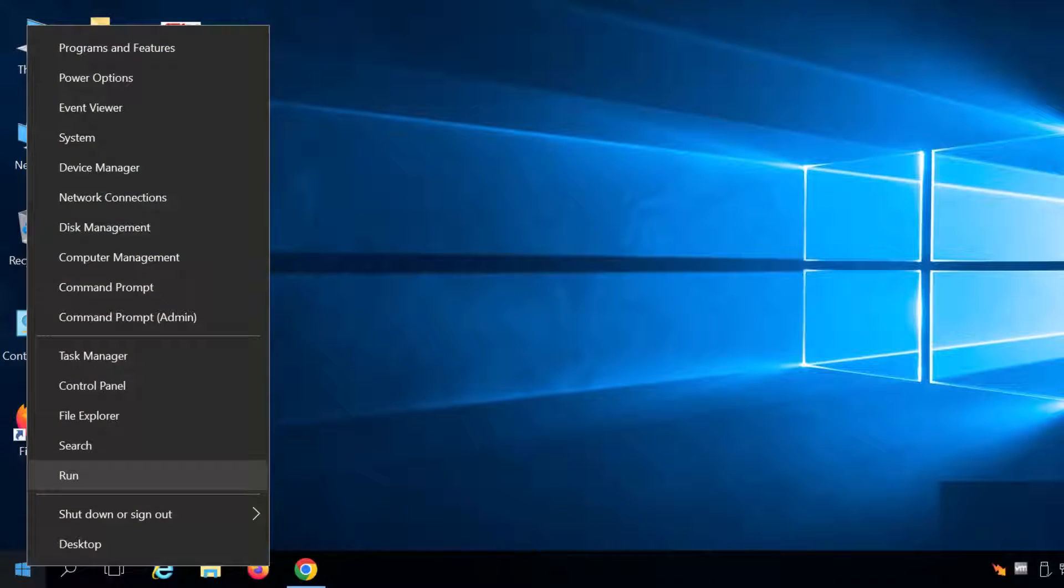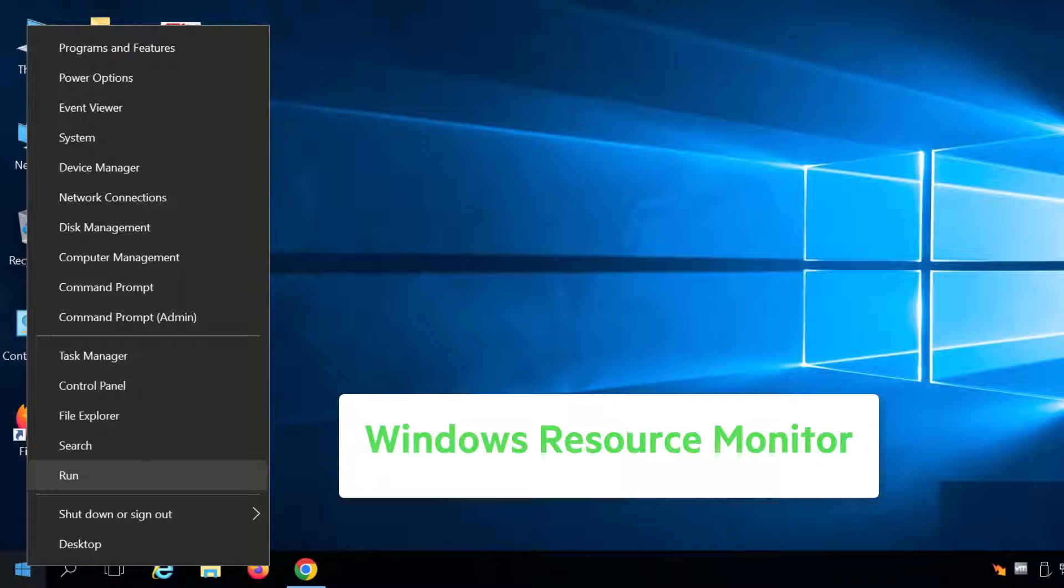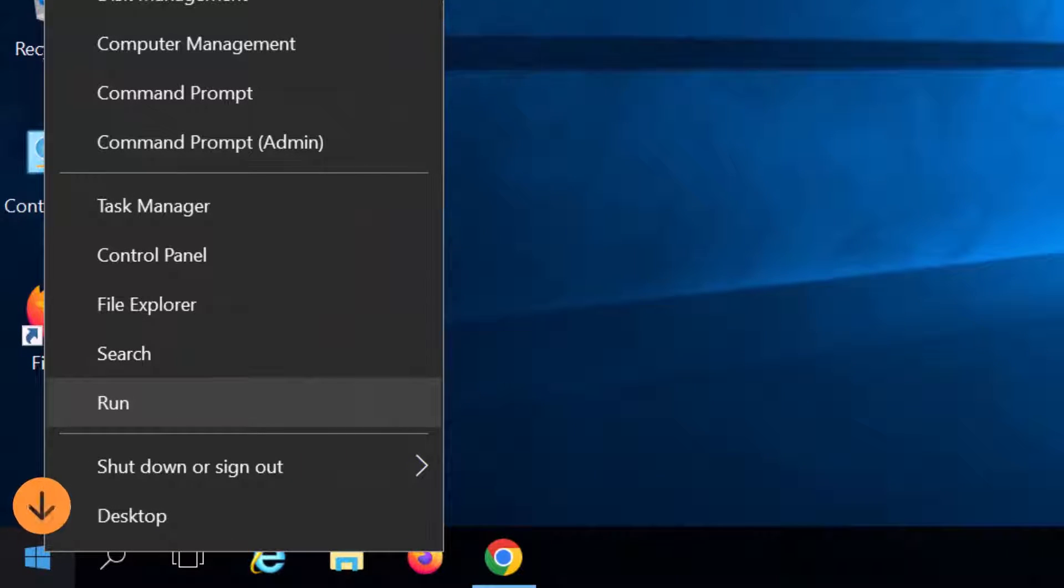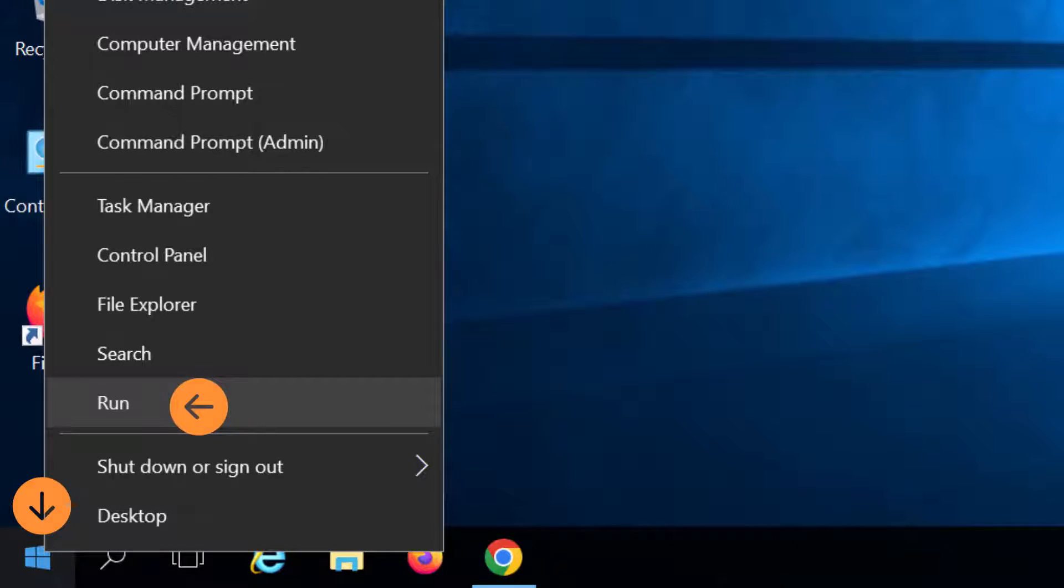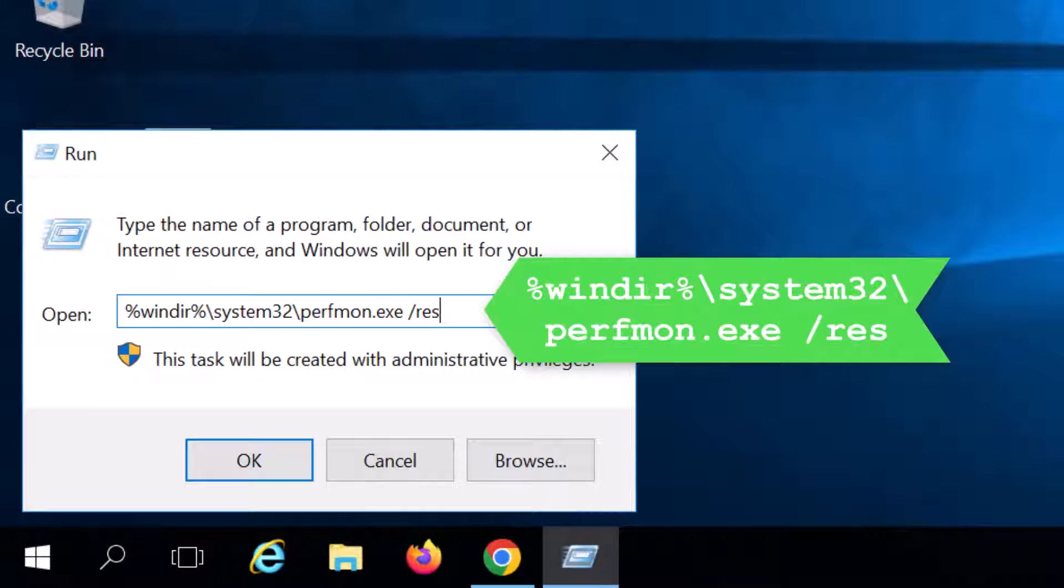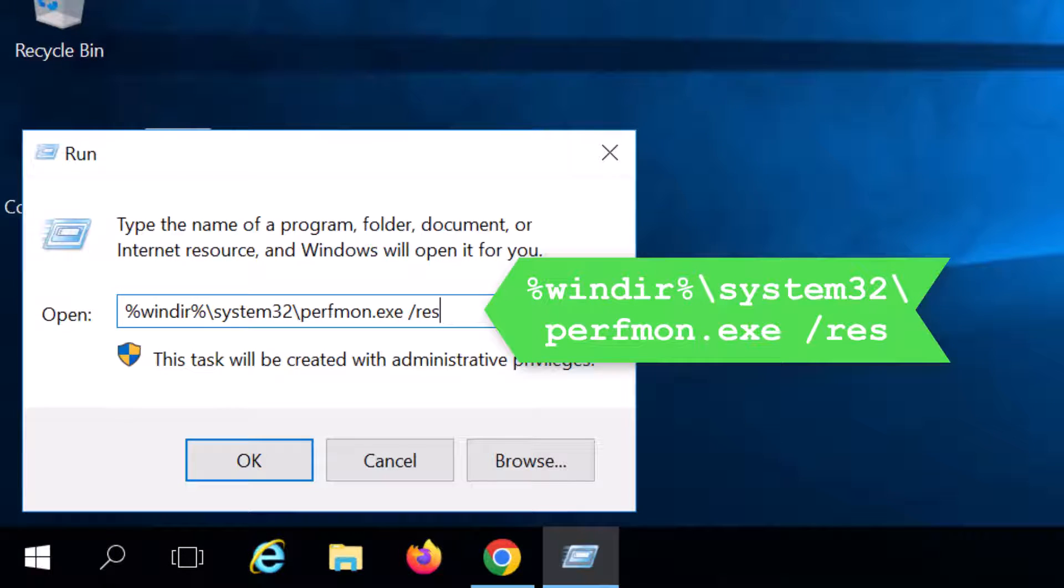To confirm whether all available ports have been consumed on your server, you can use the Windows Resource Monitor. On your WhatsUp Gold server, right-click on Start, then select Run. Type the command into the text box, then click OK. This will open the Resource Monitor.